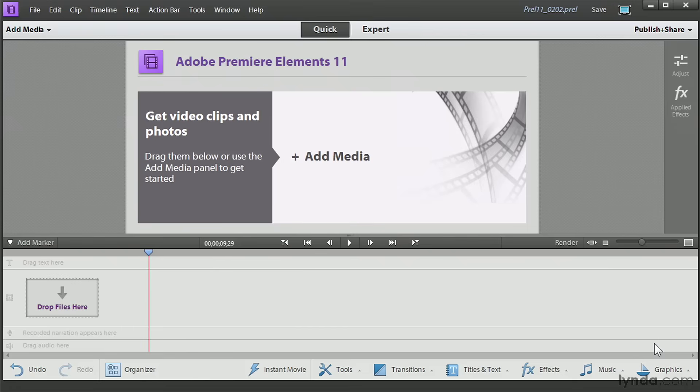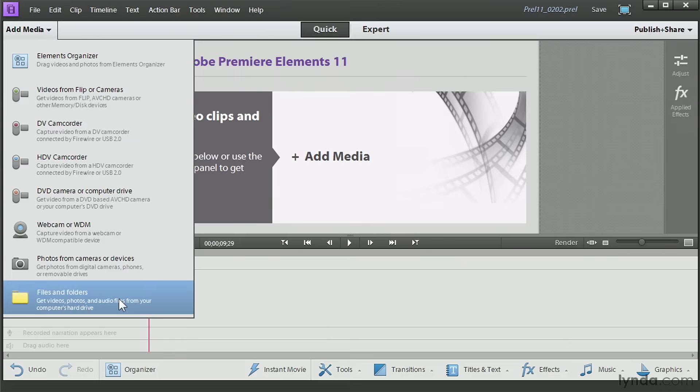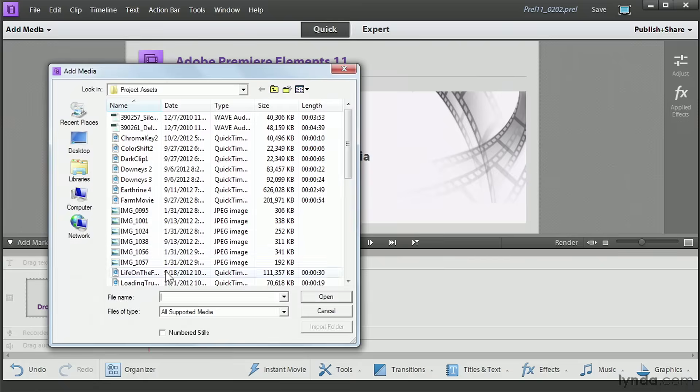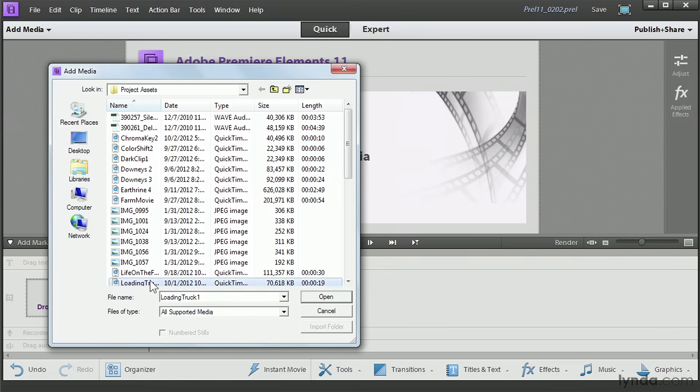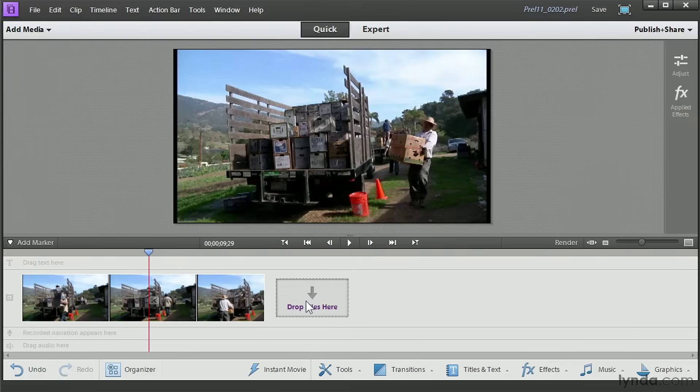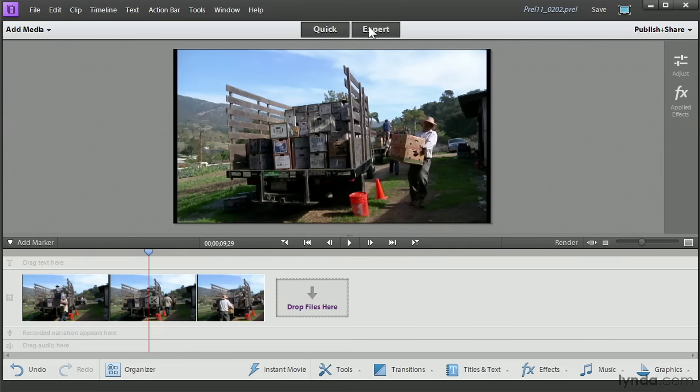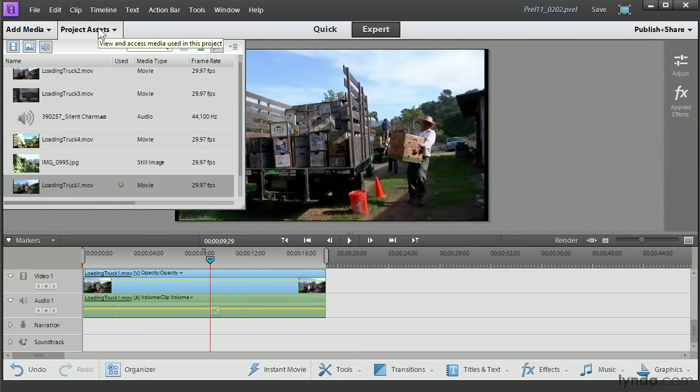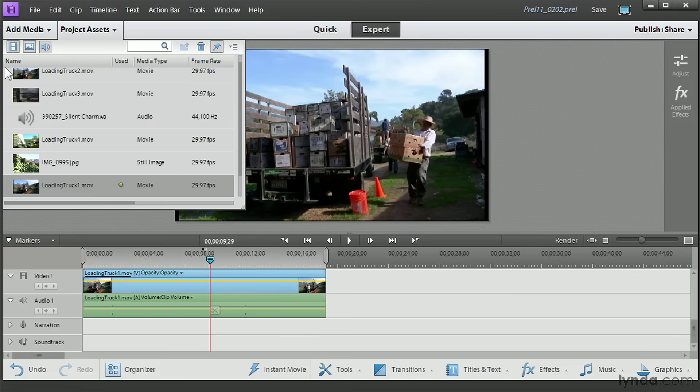When you add media in quick mode, whether you're adding it directly from a camcorder or adding media files that are already on your computer, it's added directly to your timeline. In expert mode, your media first goes to the project assets panel where you can then drag it to your timeline.